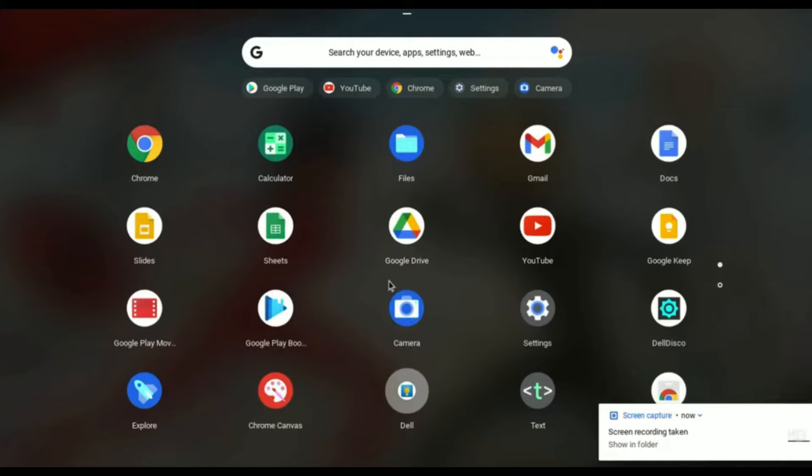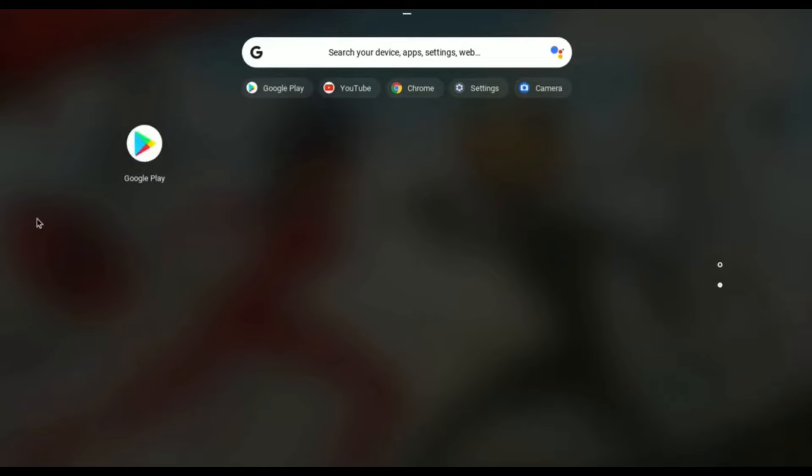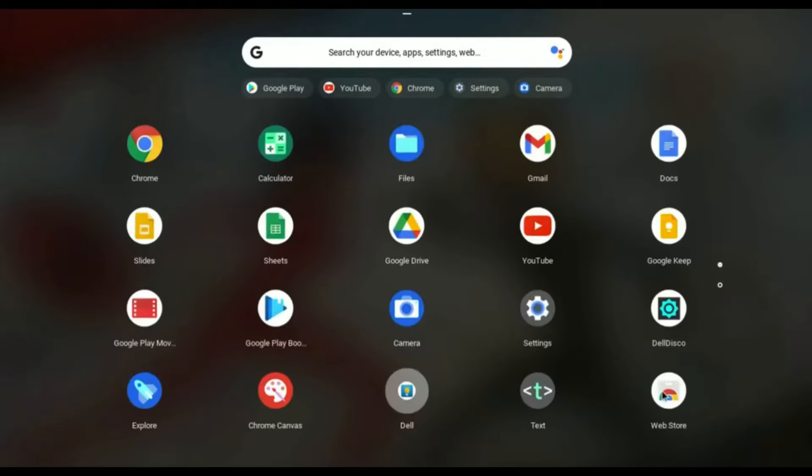Firstly, what you do is simply go to your start and as you can see I already have a Play Store, so I'm going to show you how. Firstly, what you have to do is simply open your Chrome.